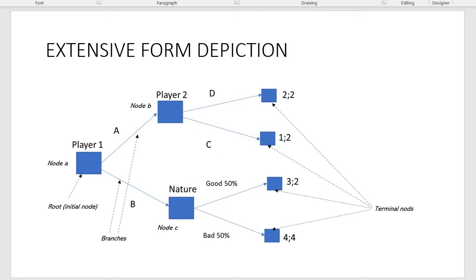Before we proceed, let's make a quick revision of terminology. When you depict the game using extensive form, the first node — the initial node to start the game — is also called the root of the game. Each node creates at least two branches depending on the number of options available for the player making the decision at that node. The game is finalized with terminal nodes, which depict the payoffs associated with particular combinations of strategies undertaken by each player.